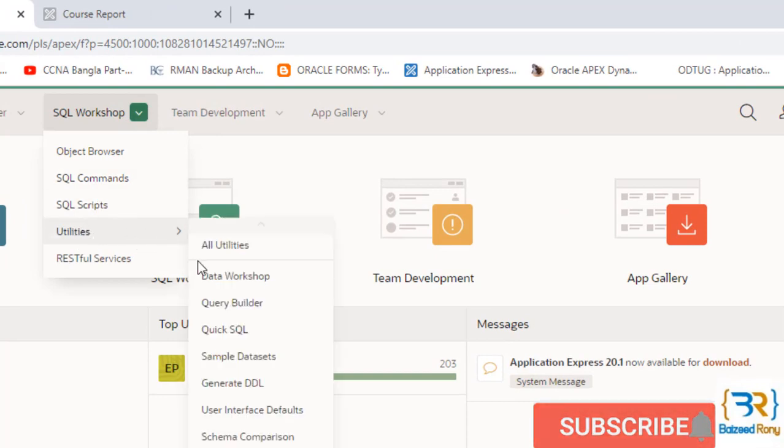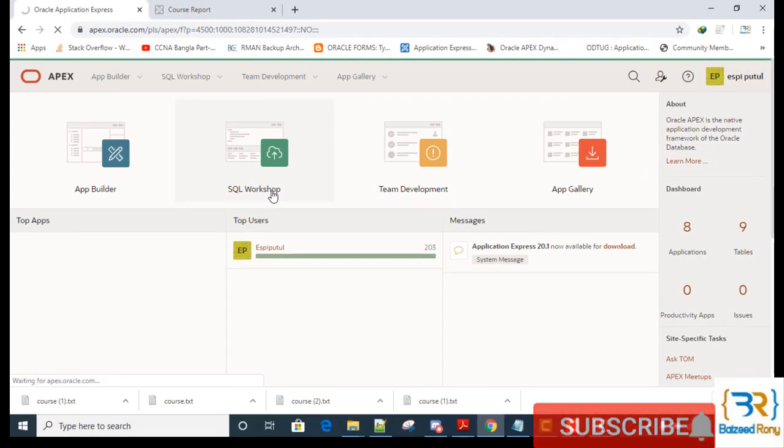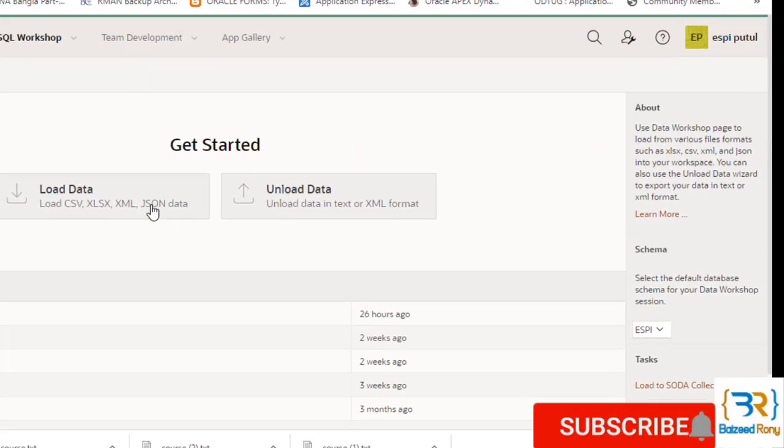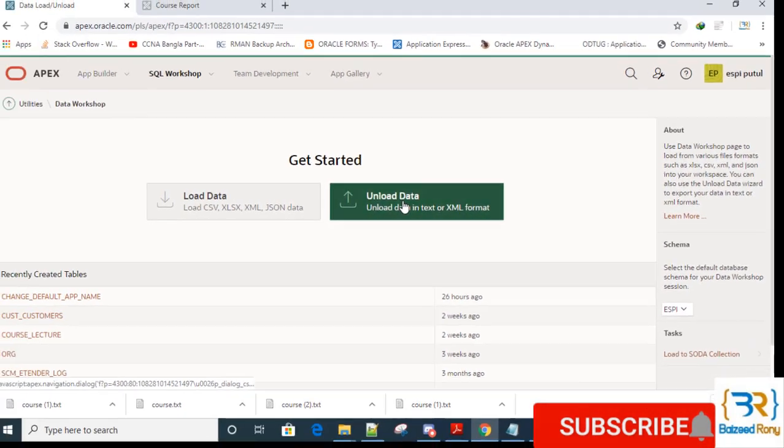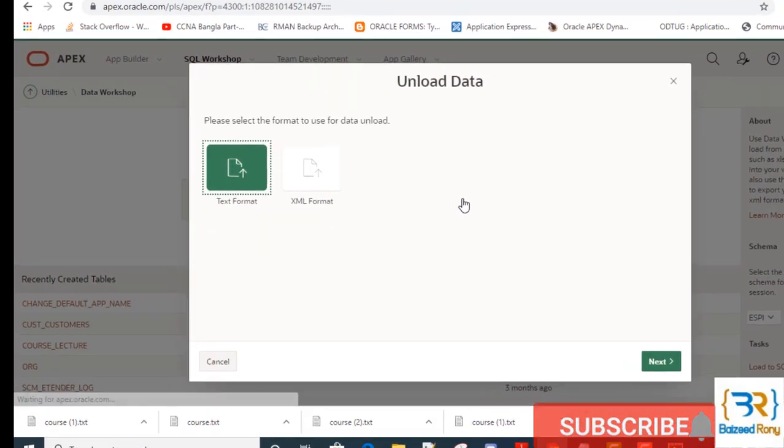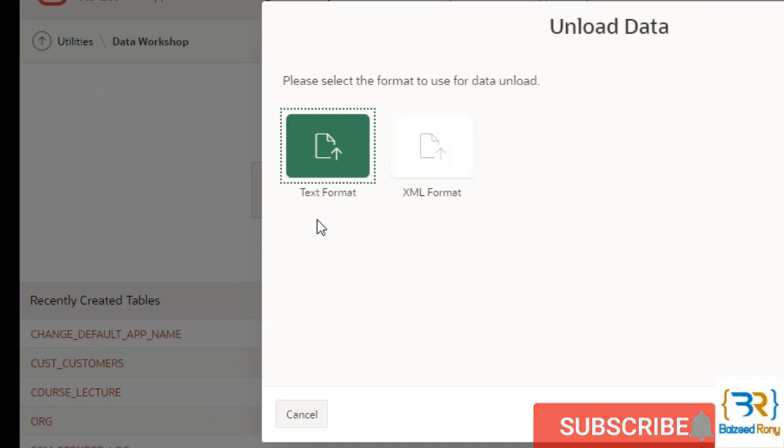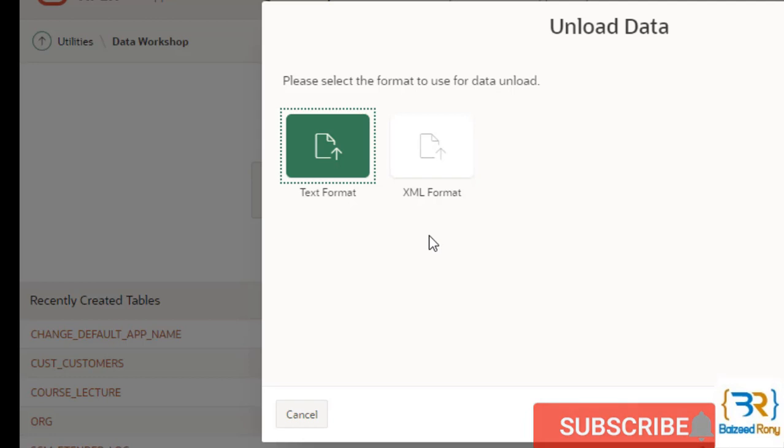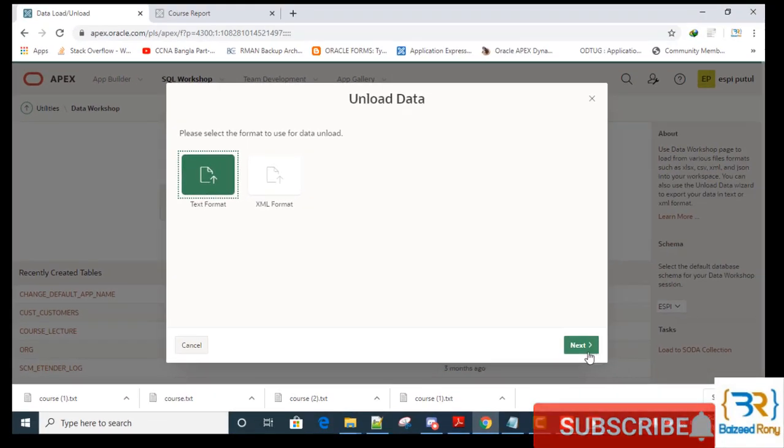Utilities, data workshop, unload data. Here we can see two formats: text format and XML format. You can choose as your wish. Now I will select the text format, next.